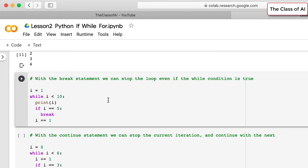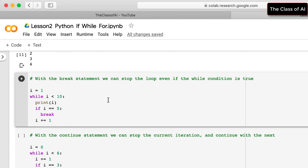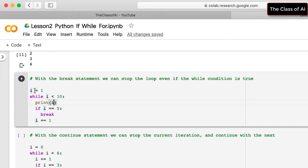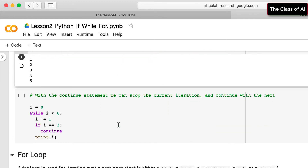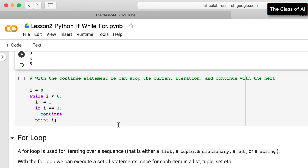The break statement stops execution of the loop. For example, while i < 10 — starting from 1, we print the value of i, but when i becomes 5 we break the loop. The output will only print values up to 5.